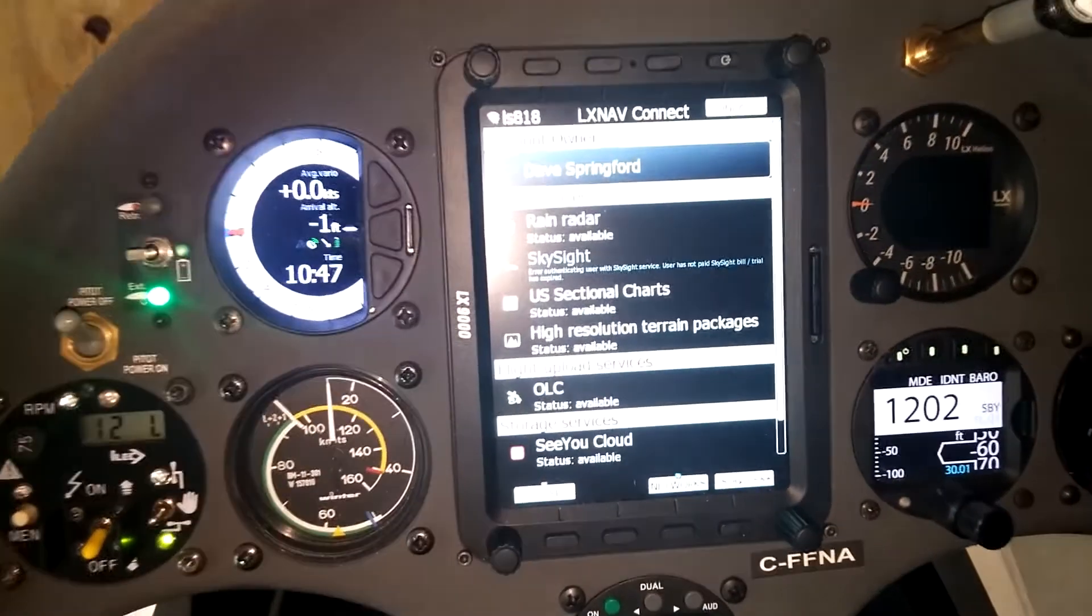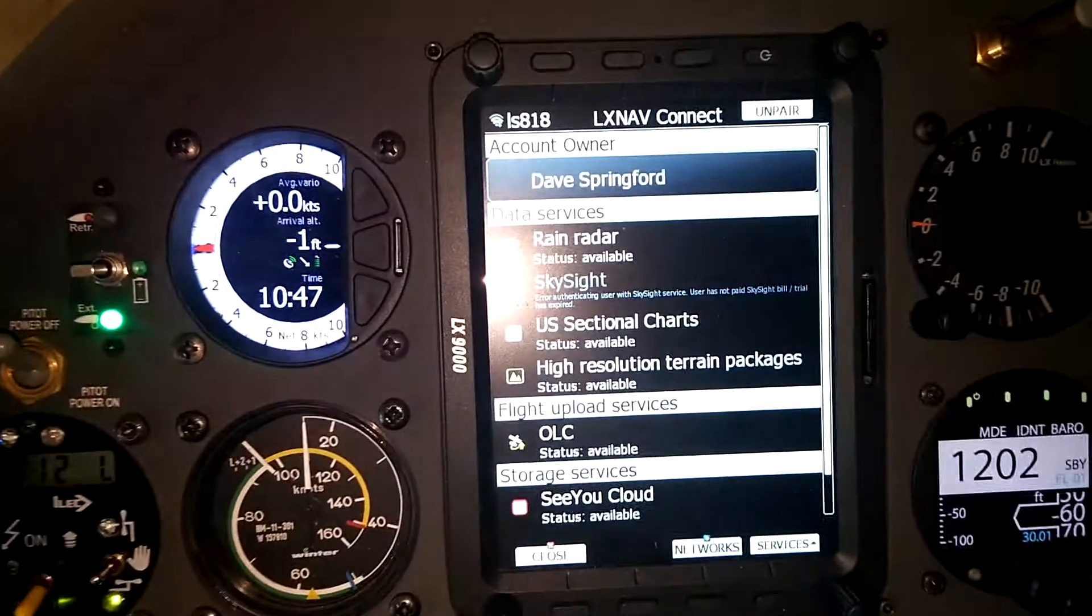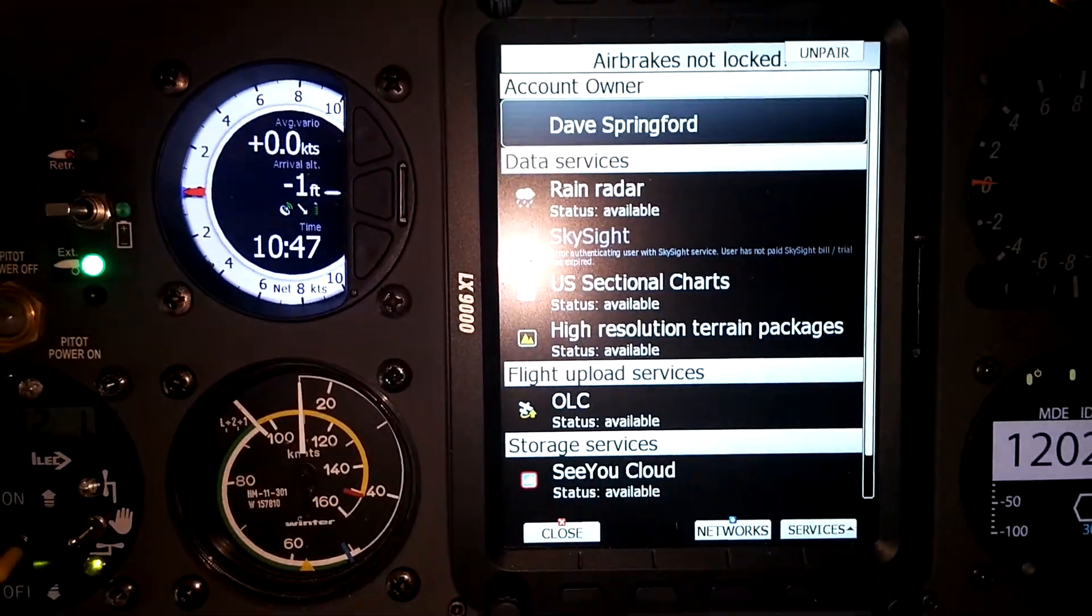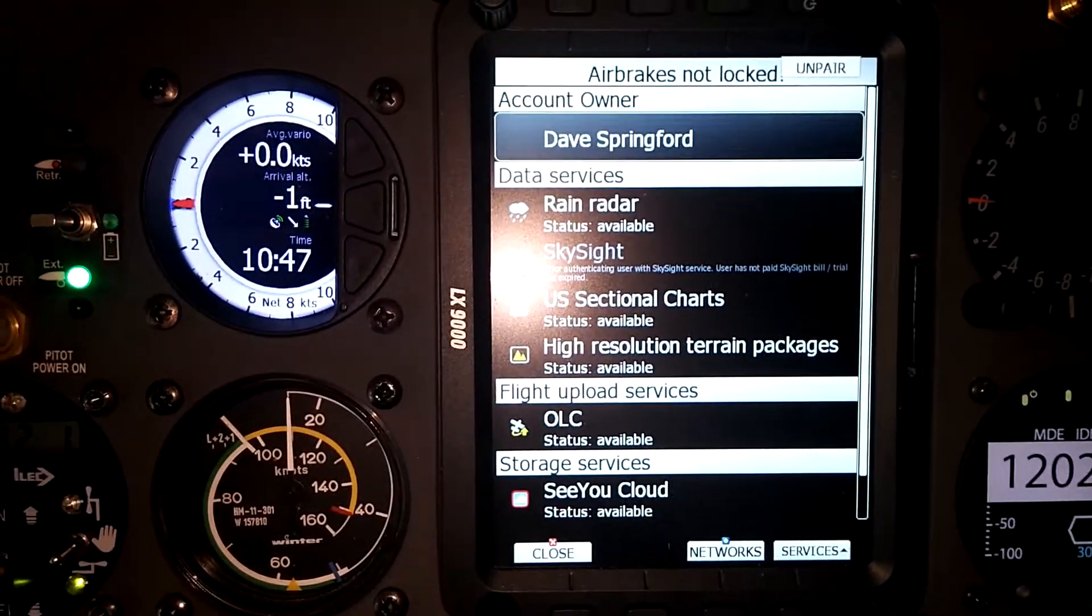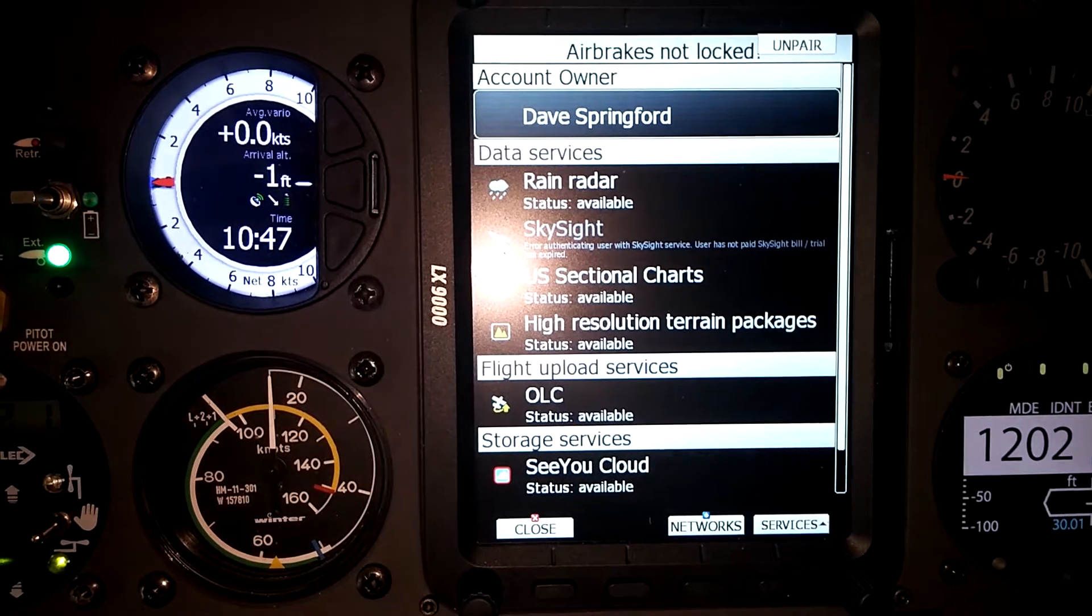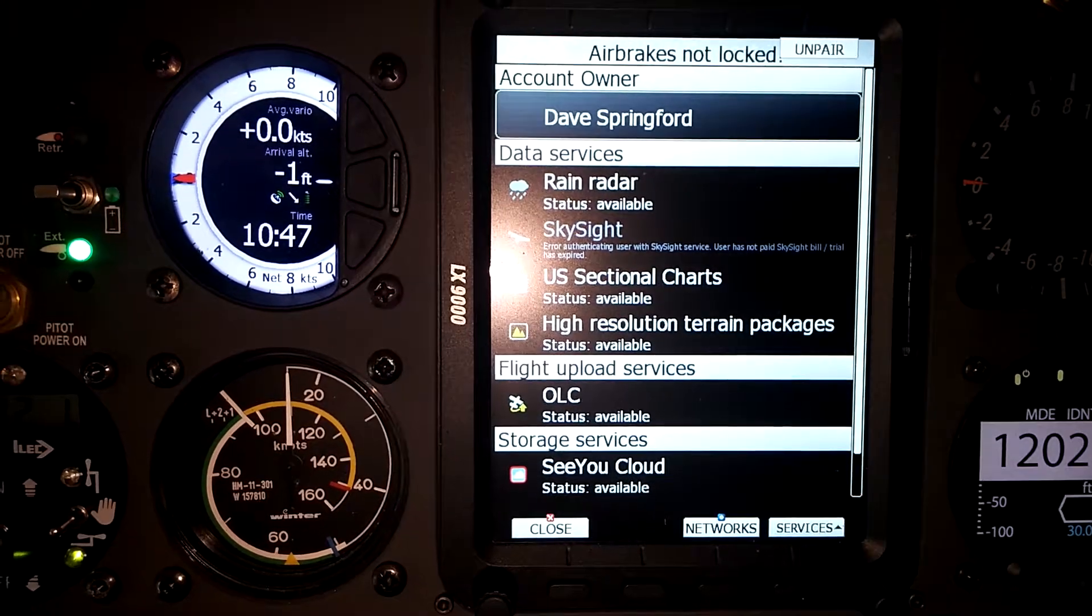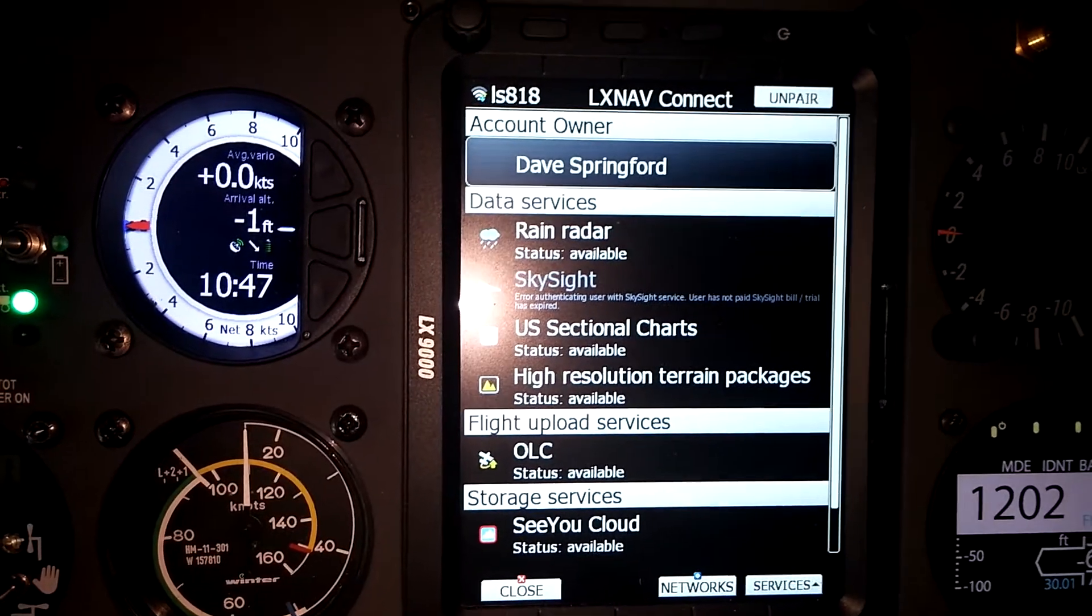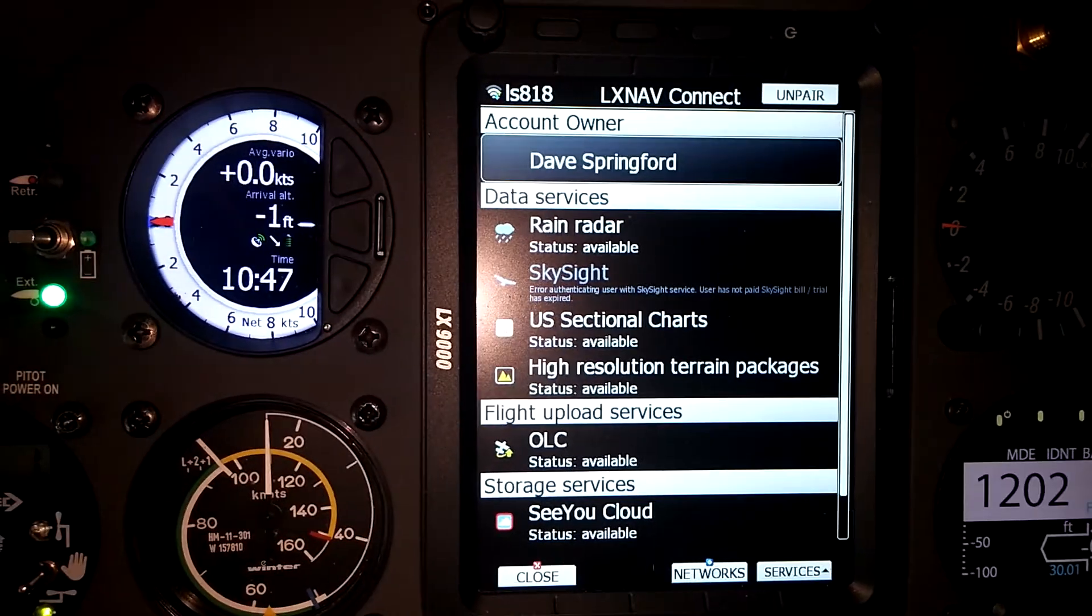Once we've paired it on the laptop, we come back over to the computer and the computer now shows us that this profile is now paired and it shows us the various services that are available.